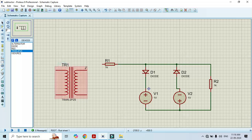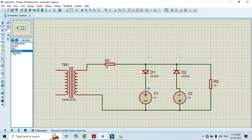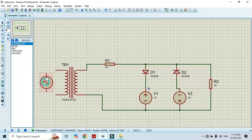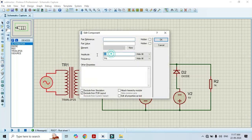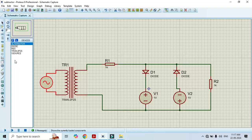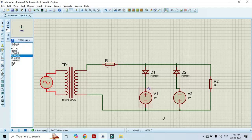Now I will connect the transformer. One terminal is connected to R1 and another terminal is connected to the negative of the power supply. Take the AC source and connect it at the input. Now we have to change its voltage — double click on it. Instead of 6V I will make it 12V, and instead of 1Hz I will make it 50Hz. Click OK. Now we have to connect a ground symbol here and connect it to the ground.